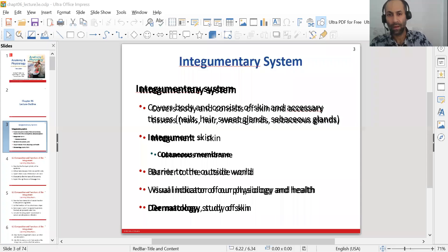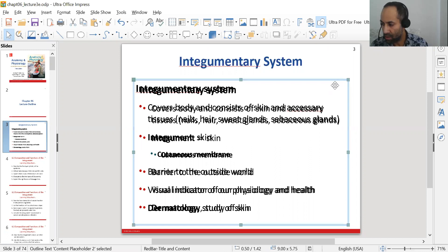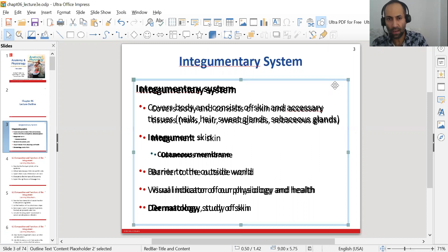Good afternoon. We shall go ahead and start. Looking back at the schedule, you would have noticed that I had the integumentary system, Chapter 6, for two days — yesterday and today. I just decided to do it all in one setting, so we are going to finish the whole chapter today. That'll make it a little bit easier and more organized.